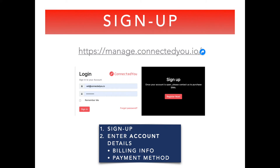Step one: sign up. Nothing special, pretty typical — straightforward telecom account creation with the company details and the selected payment method.